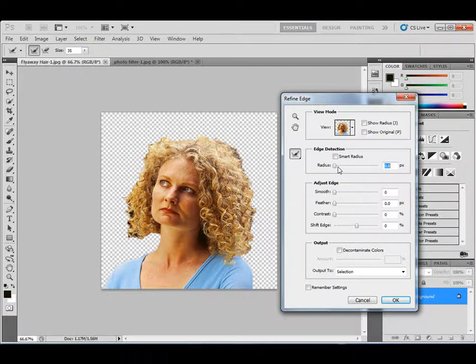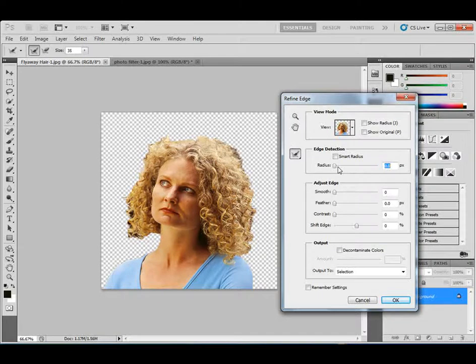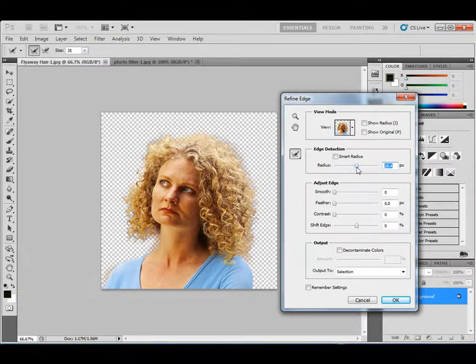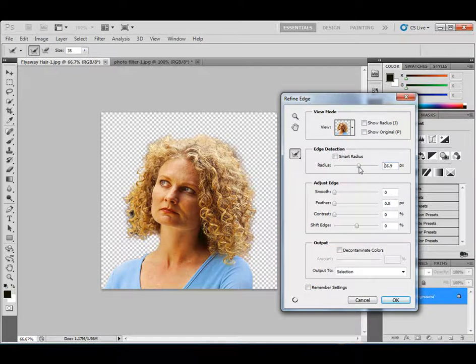So if I increase the radius up, watch what happens here. Notice the edges start getting a little, look like softer, going around.